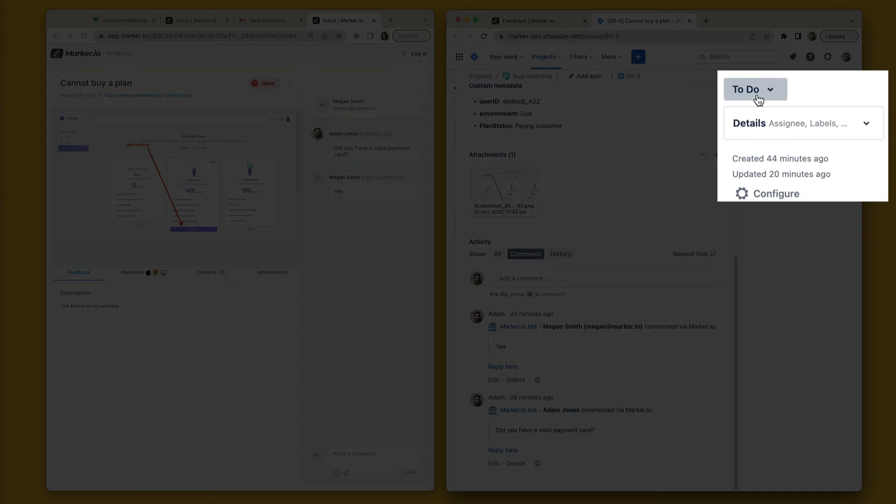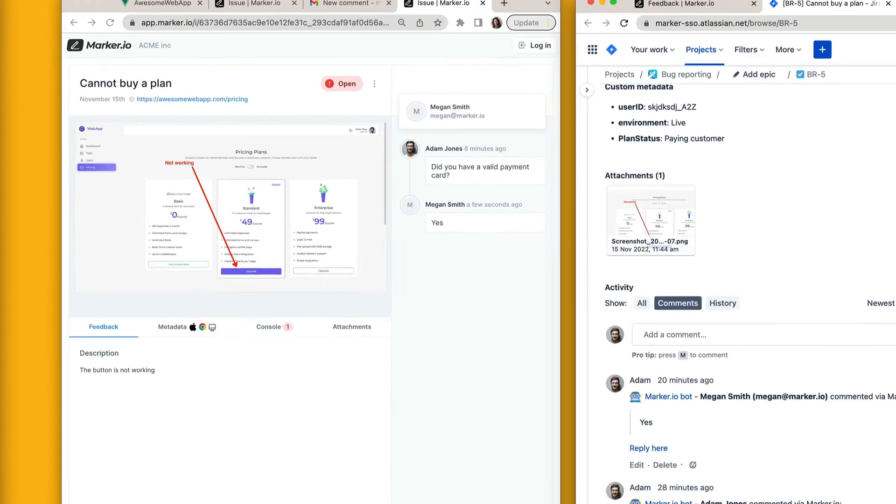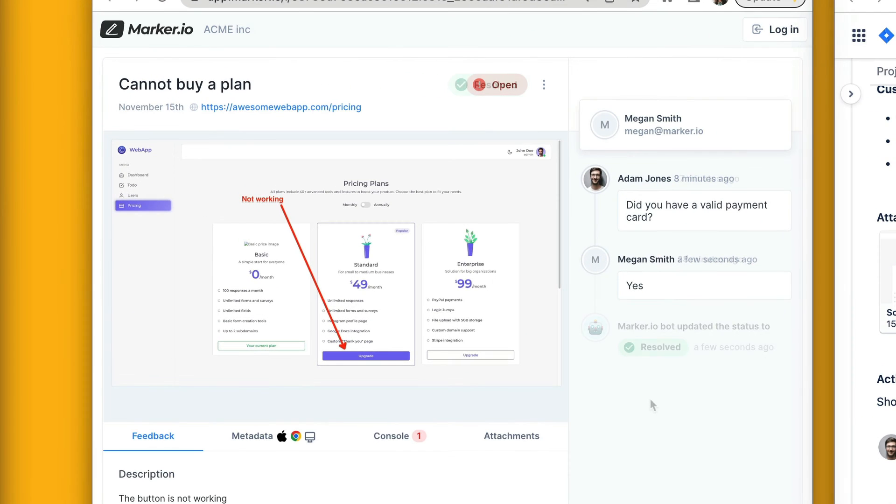Finally, when your developers are ready to close the Jira issue, MarkerIO will automatically resolve that issue and notify your customers.